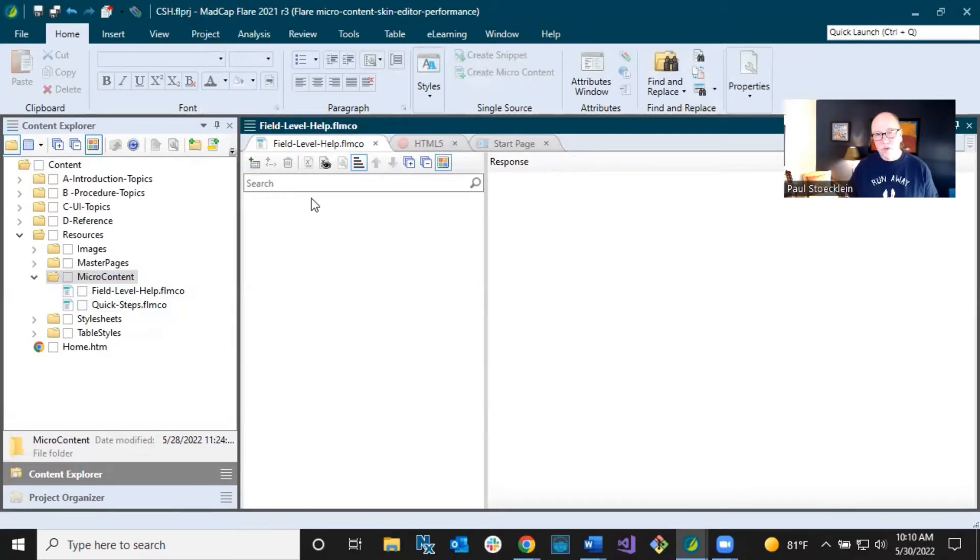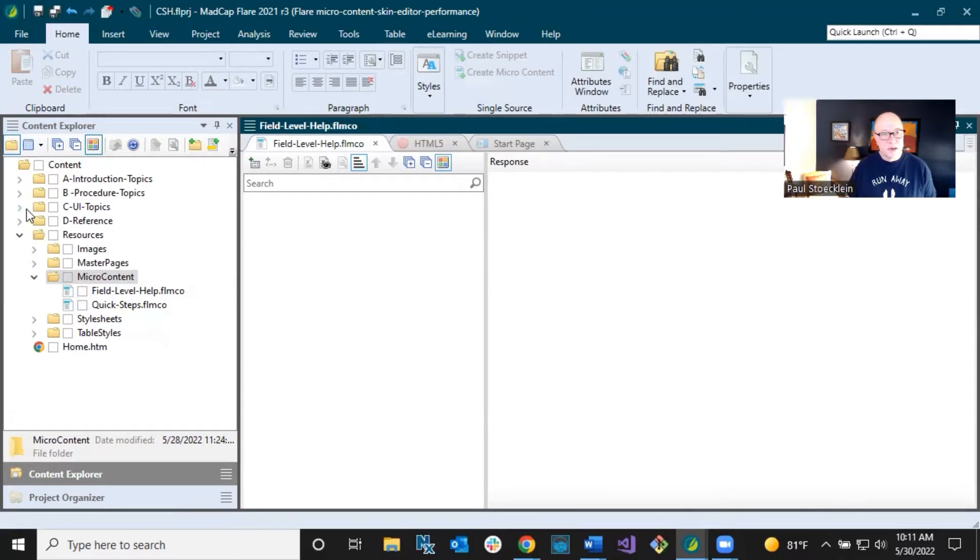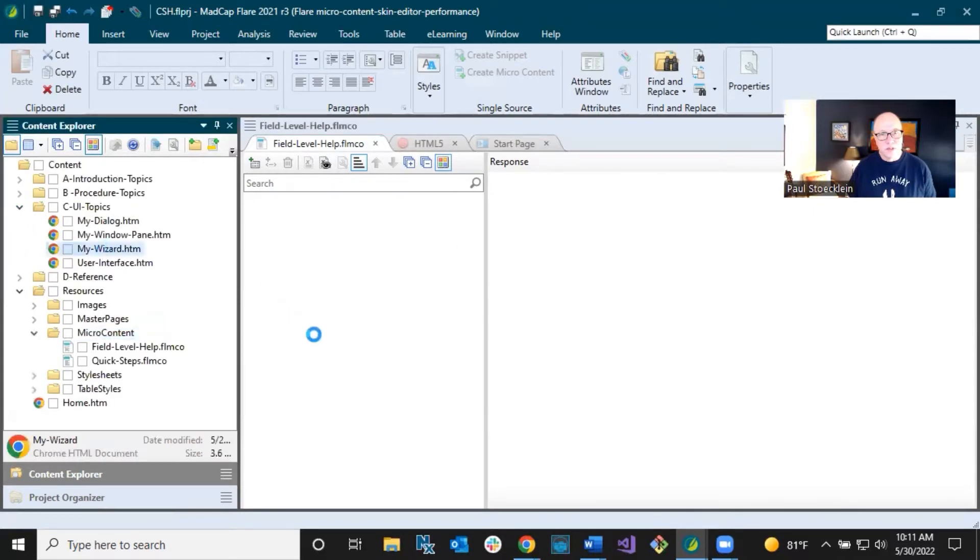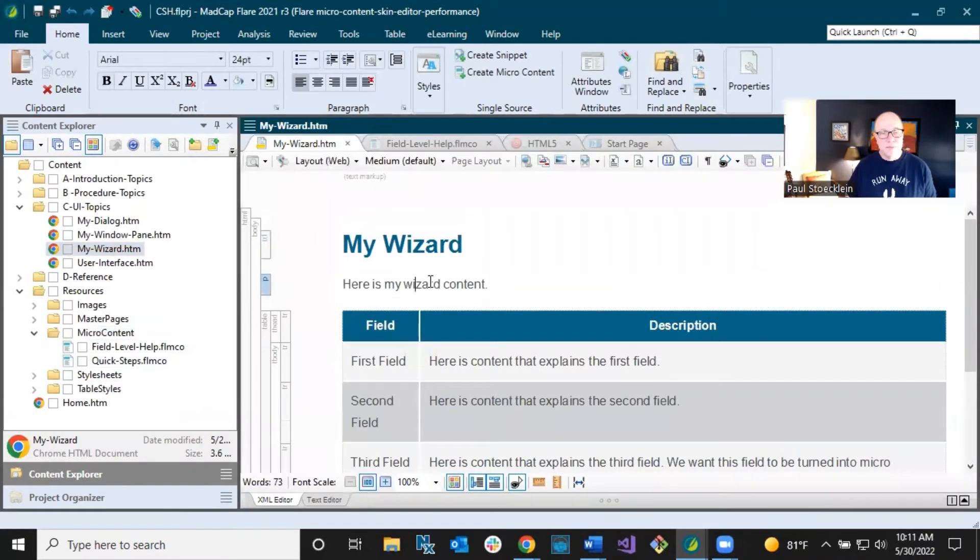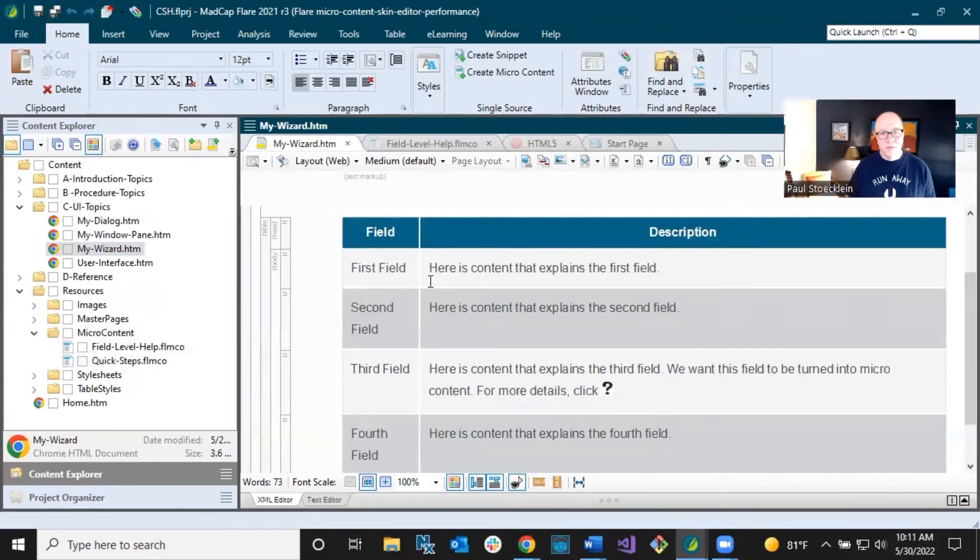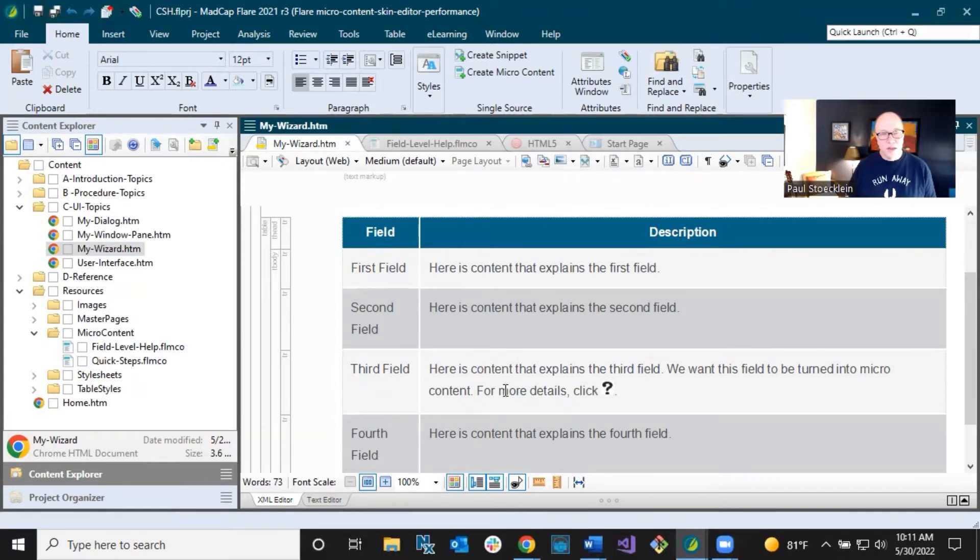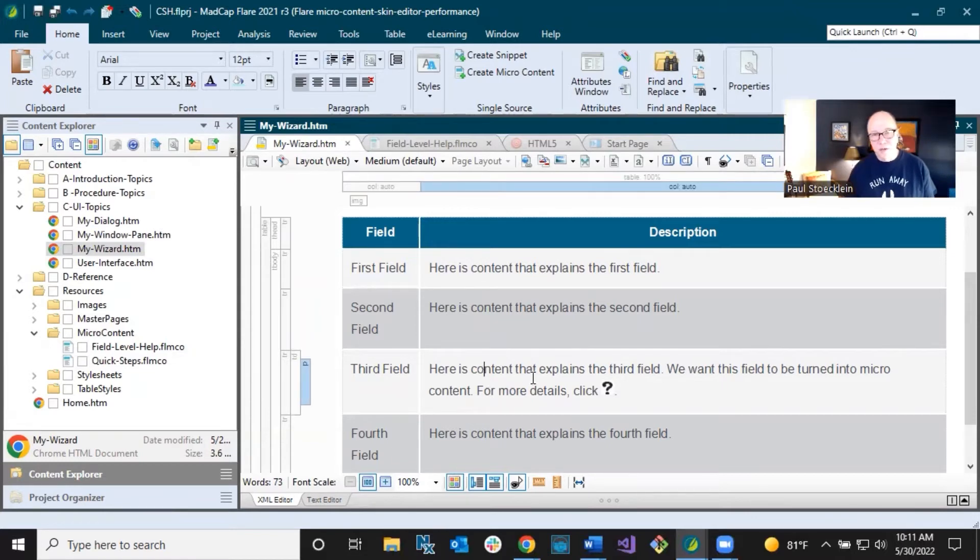And in the real world, you probably have lots of rows in here with phrases that go along with these little pieces of microcontent that are intended for these fields. So I'm going to go into one of the topics that I've got in this project called my wizard. And in here, I've got this table. And a lot of times, field level help can come from something like this, where you have a UI topic and you're explaining fields and you're doing it in a table. It doesn't have to be like this. It could be in a set of steps. It could just be a regular paragraph in here.